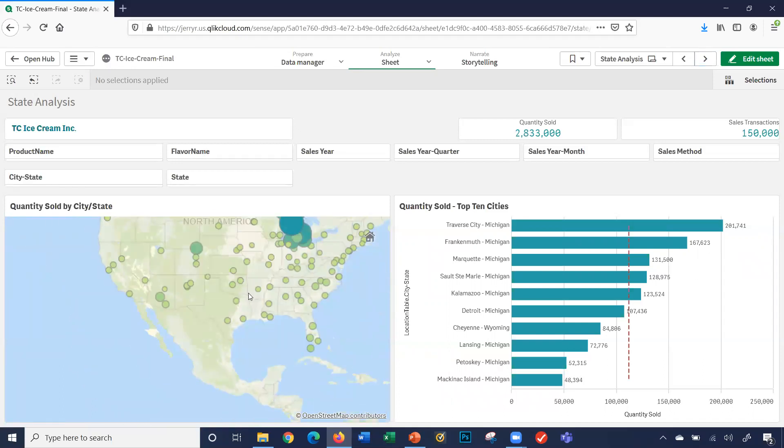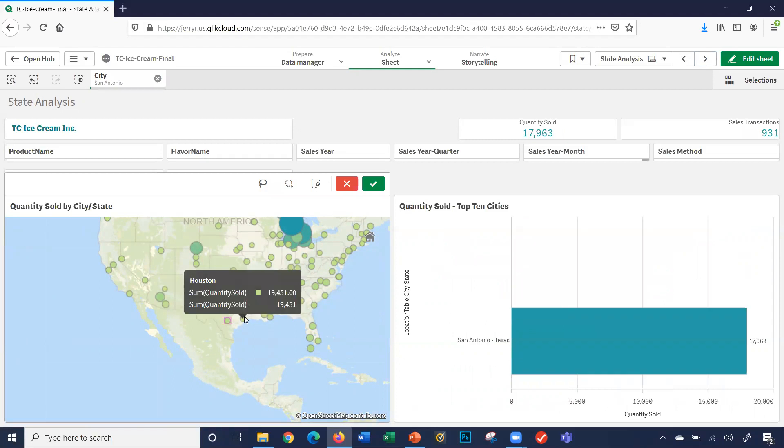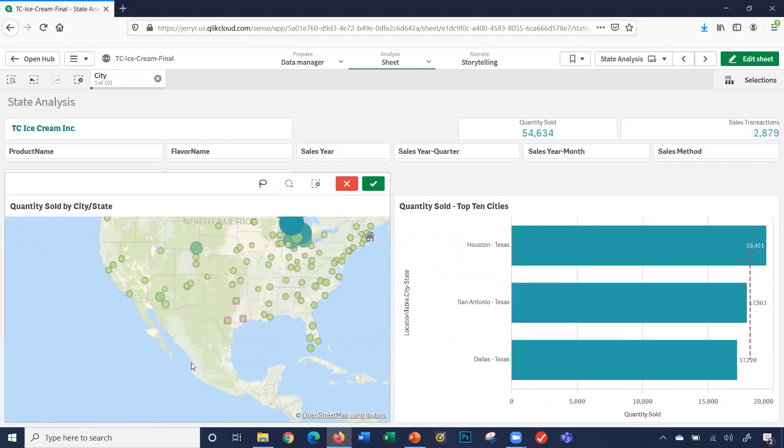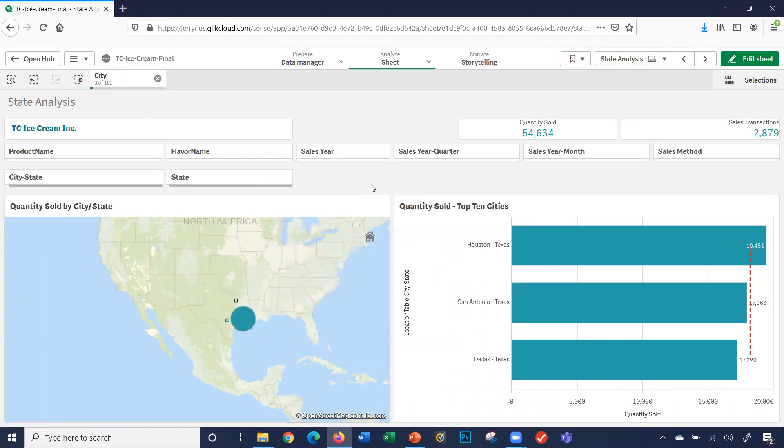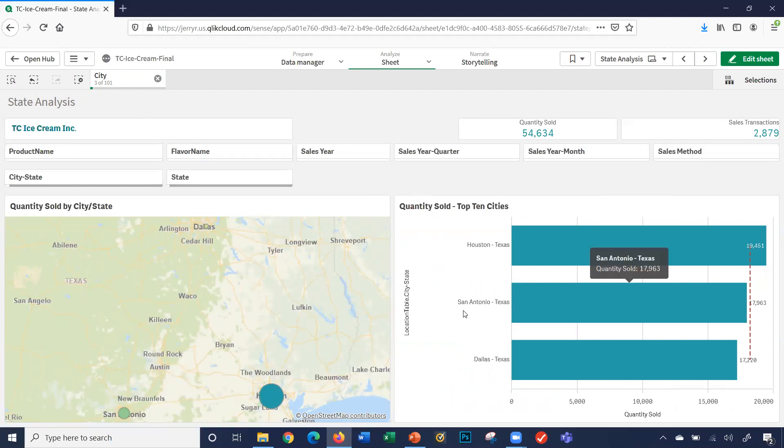I'm going to go ahead. I can either just click on the cities. I've got a couple of cities here. So I selected three cities. Go to green check here. I selected three cities here. I selected Houston, San Antonio, and Dallas.